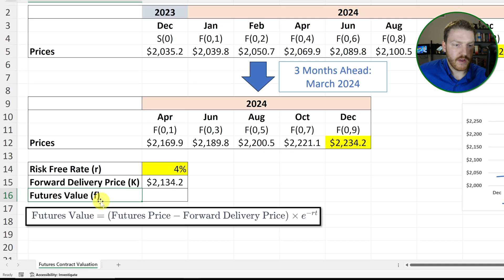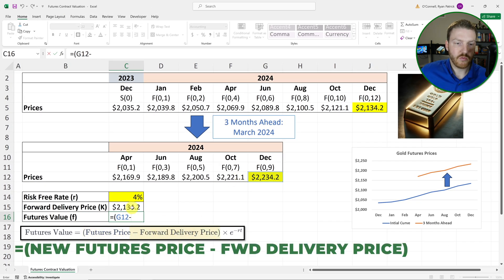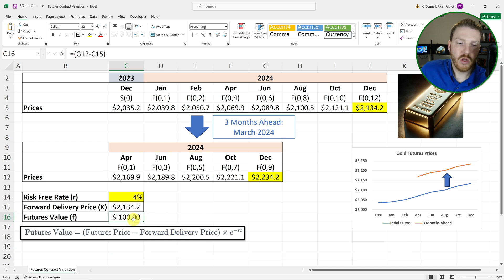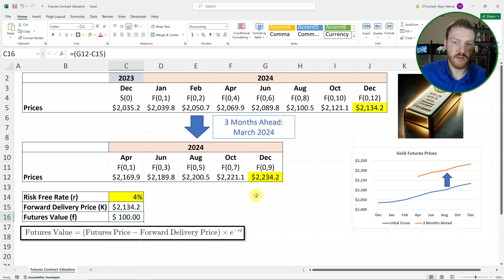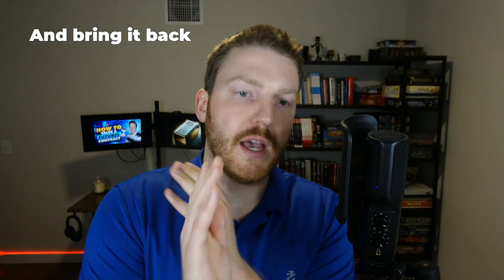Let's value this futures contract using this formula. The futures value F is going to equal the futures price — the new price — minus the forward delivery price K, which is the price we agreed to pay. If we just stopped there, that would tell us we should be winning by about $100, because the futures price went up $100. However, this cash flow is nine months in the future, so we have to take the present value and bring it back to today.